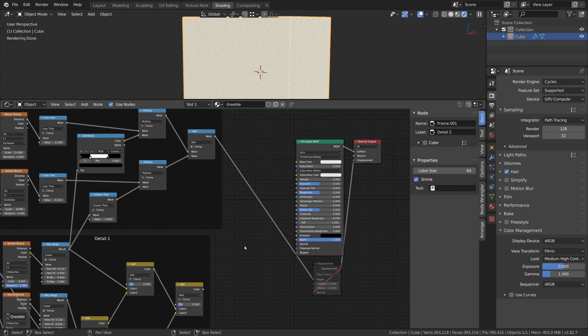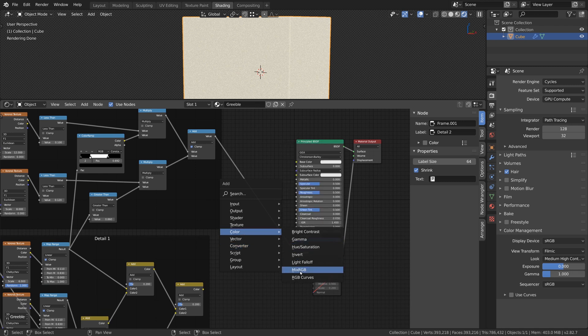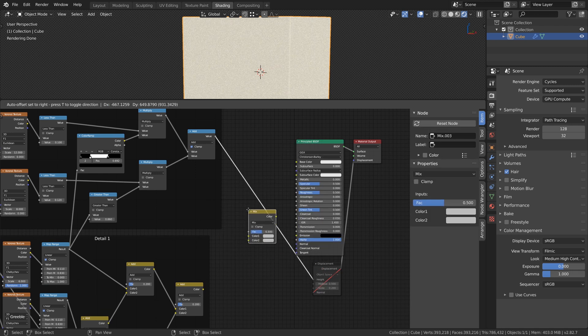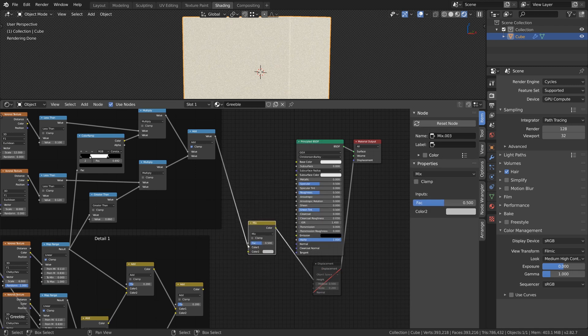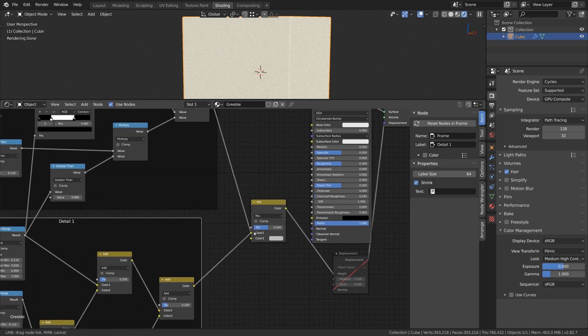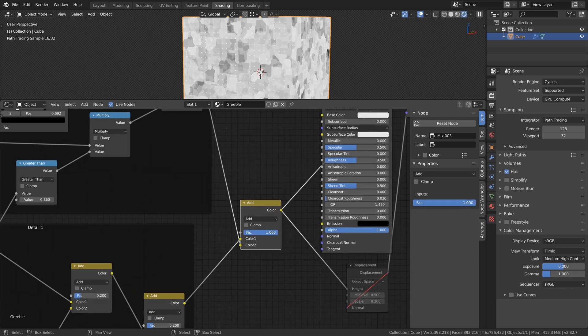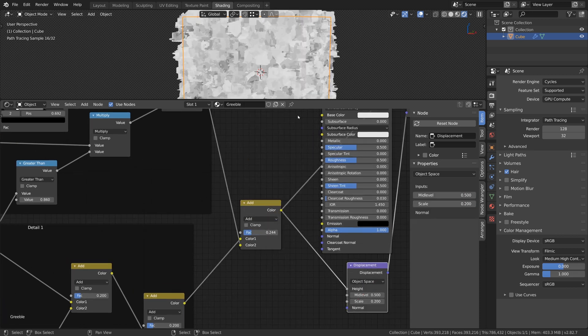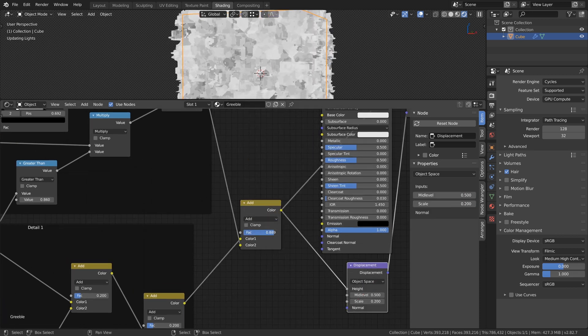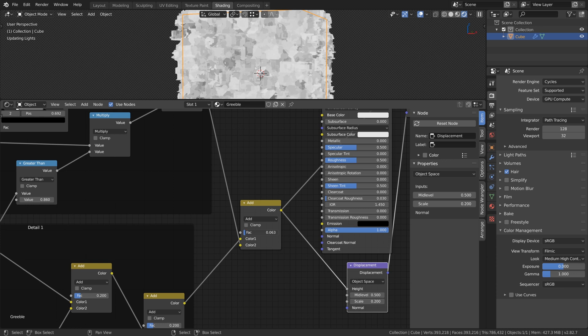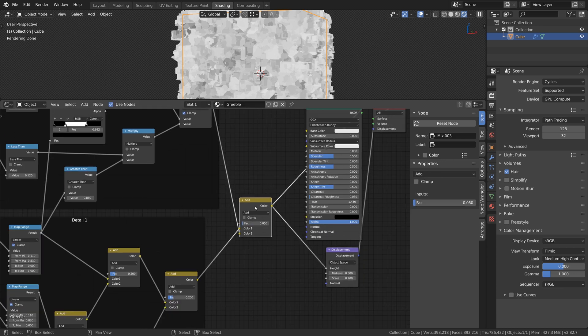Let's combine the two detail masks with the Mix RGB node, set to Add and control the factor. I choose a value of 0.05.